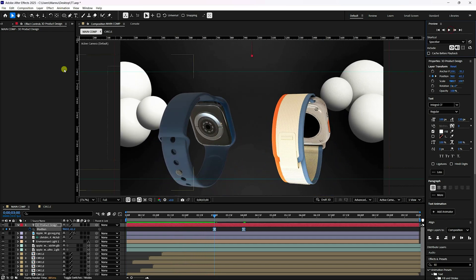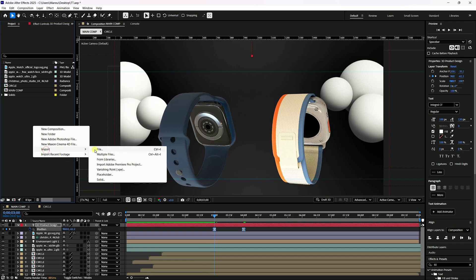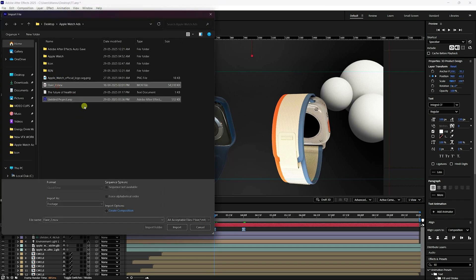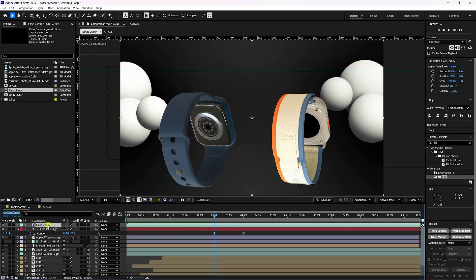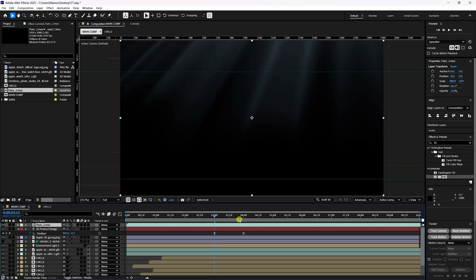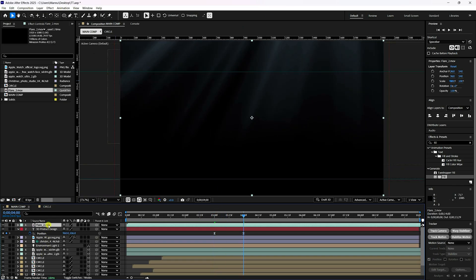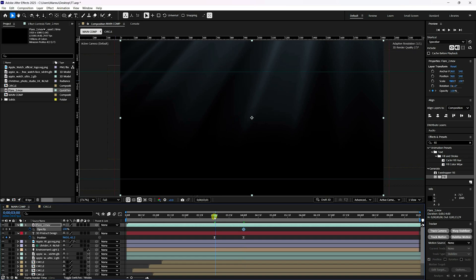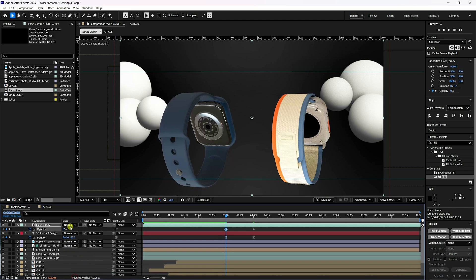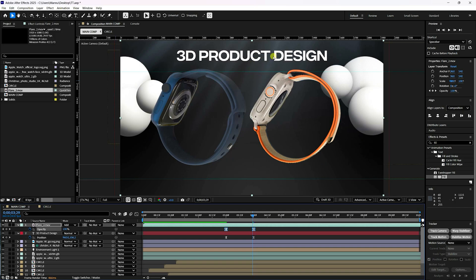Lastly, apply a light overlay effect. Import the light asset and drag it onto the Main Comp. Go to 4 seconds, select the light layer, and press T for Opacity. Go to 3 seconds and set opacity to zero. Change the blending mode to Add. Select the light layer keyframes and press F9. This creates a beautiful ray light effect.